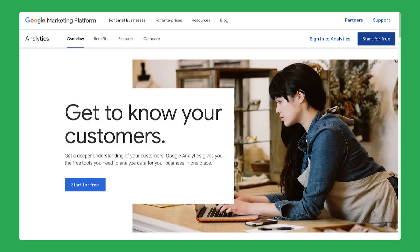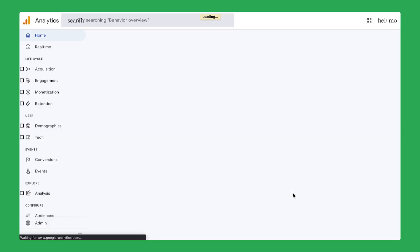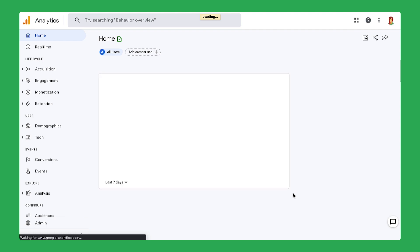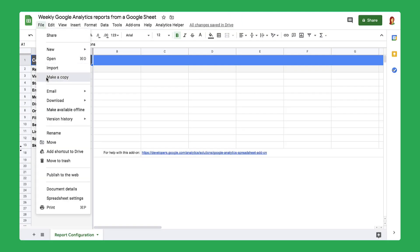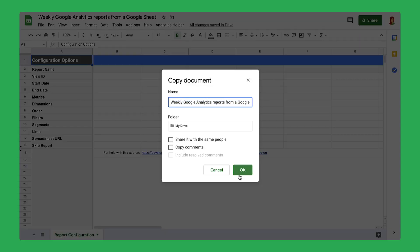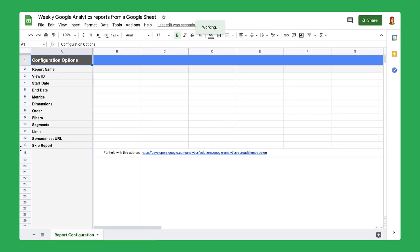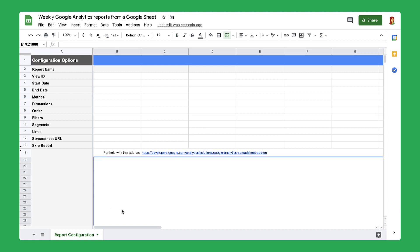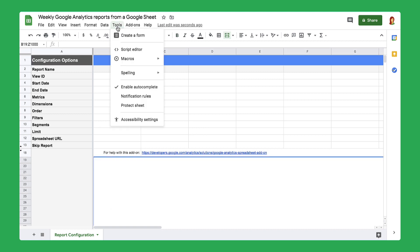First, you'll sign into your Google Analytics account or create a new one. If you need to create a new account, please see the instructions linked in the description. Next, you will create a copy of a starter spreadsheet and apply the Google Analytics add-on. Then, you will use code from the script editor to draw data from Google Analytics and format it so that you can easily use the information to make decisions for your business.